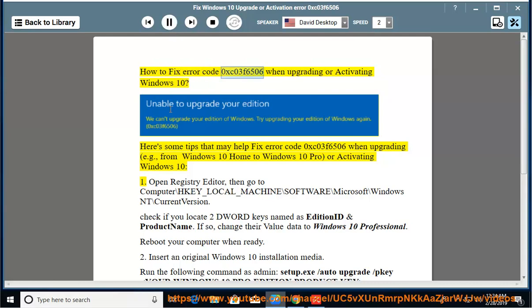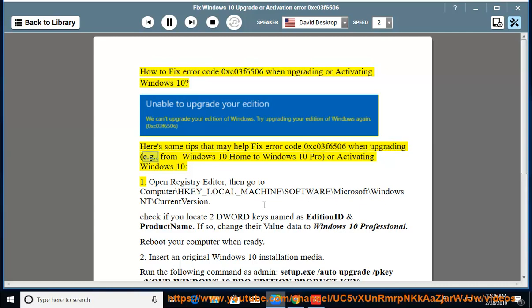How to fix error code 0xC03F6506 when upgrading or activating Windows 10. Here's some tips that may help fix error code 0xC03F6506 when upgrading, for example from Windows 10 Home to Windows 10 Pro, or activating Windows 10.